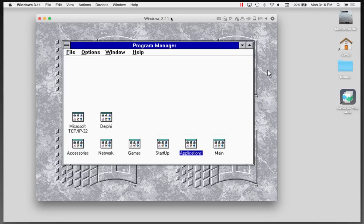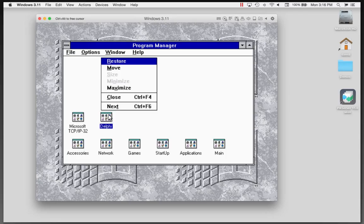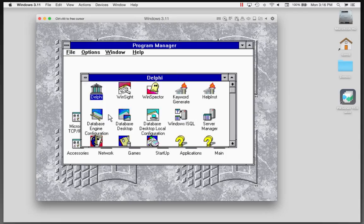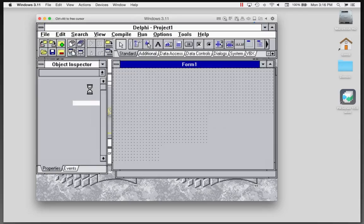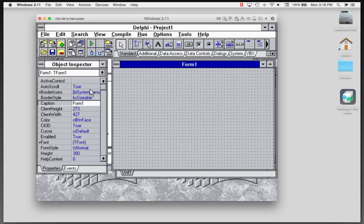This is a virtual machine that's running Windows 3.11, and it has Delphi 1 installed. So if I go into this window and bring up the program group, there's the Delphi icon. This is the Delphi 1 client server edition. It's got the database desktop and database engine and a server manager for servers. And so I can bring up the Delphi application.